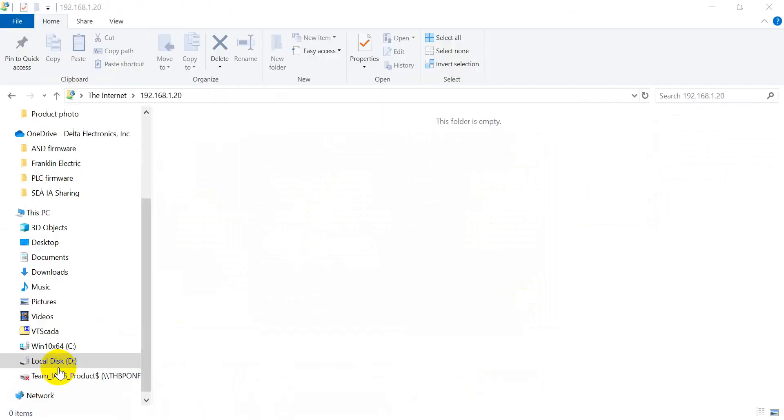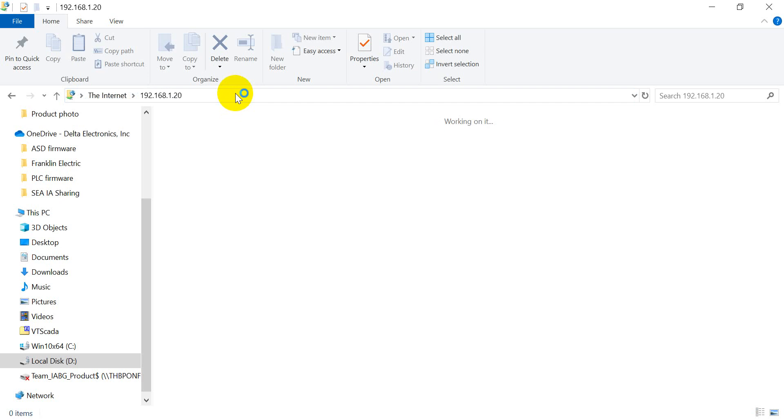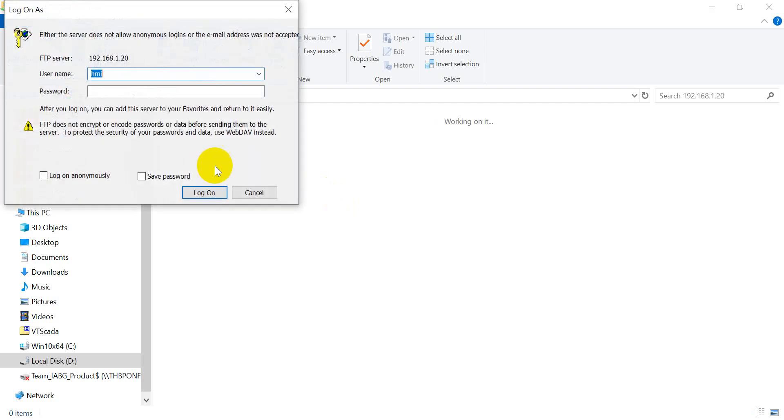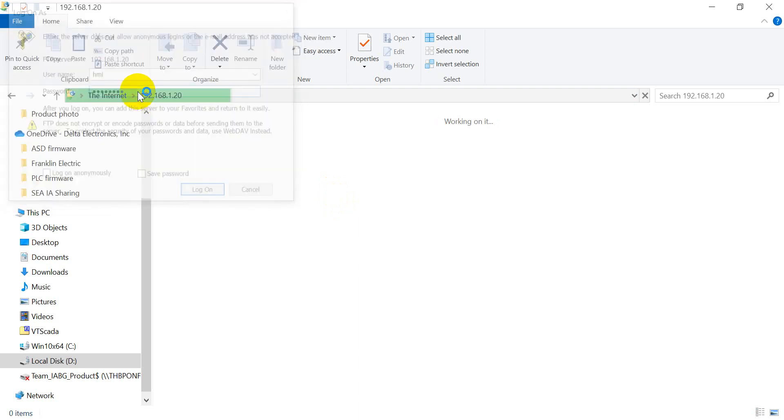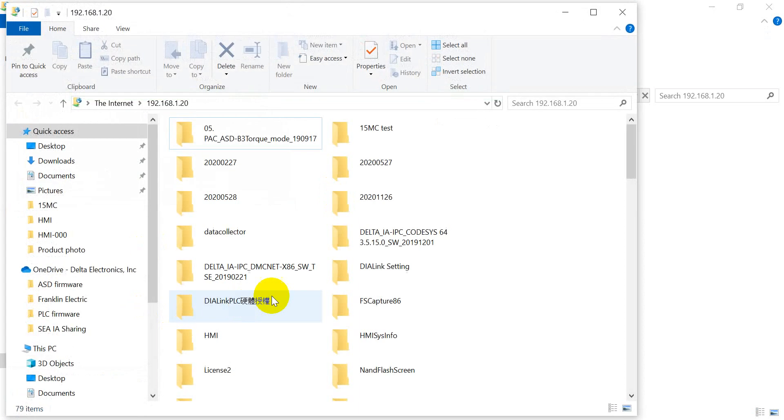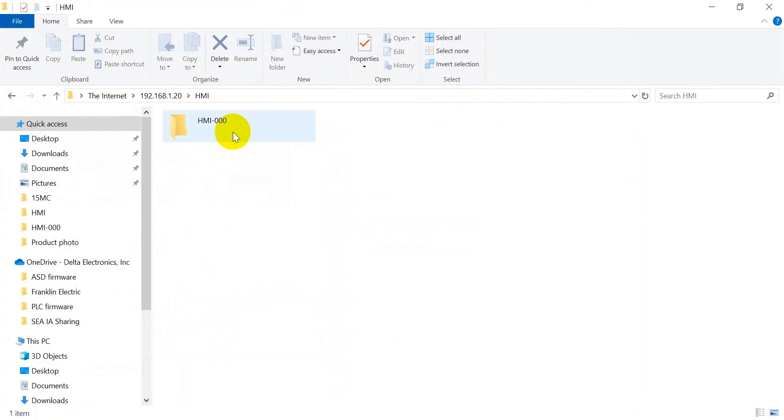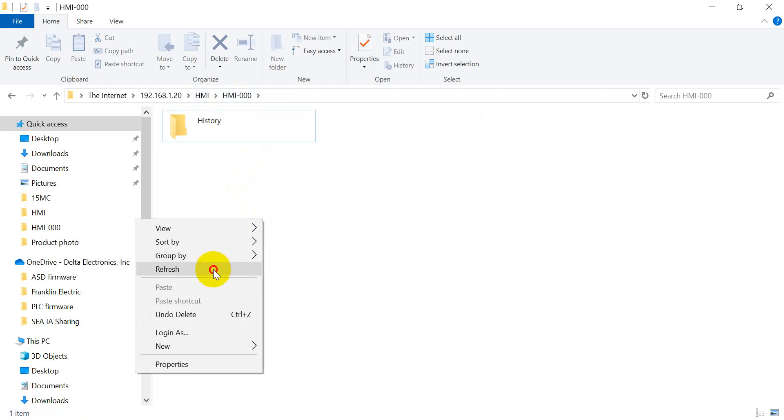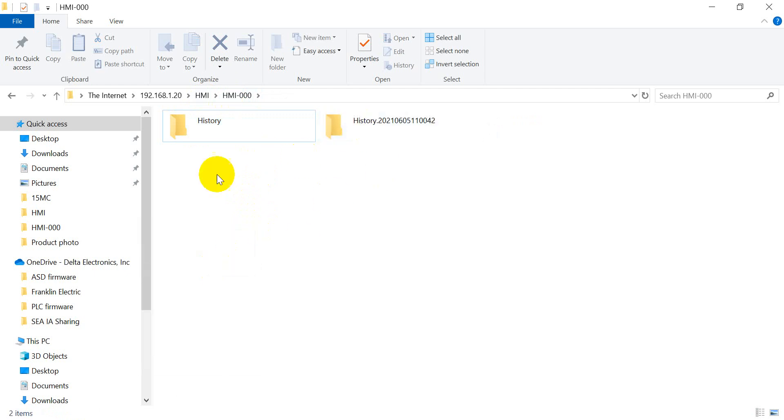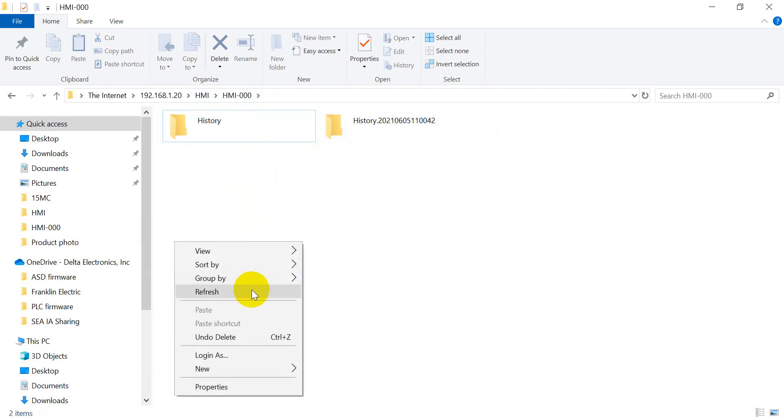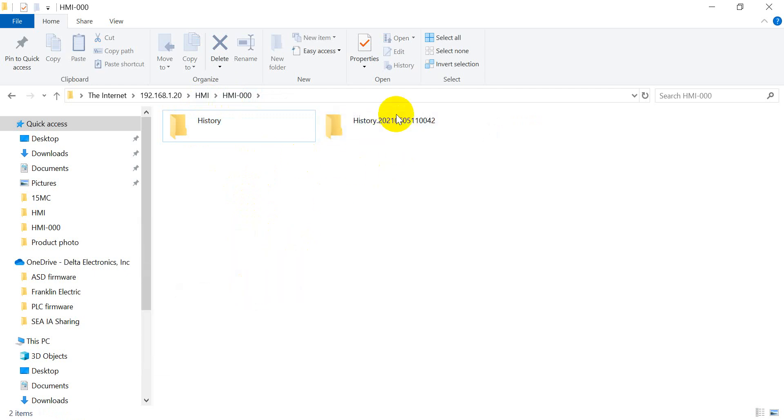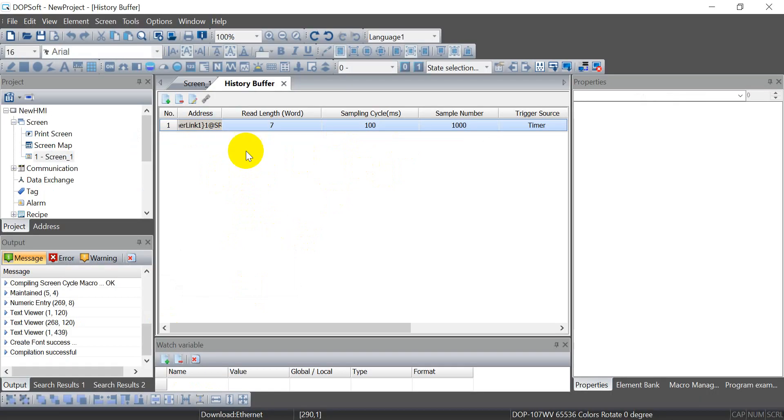Before doing this I will show you FTP. It's based on HMI, the password is 128. So here you can see the history, remember to refresh.